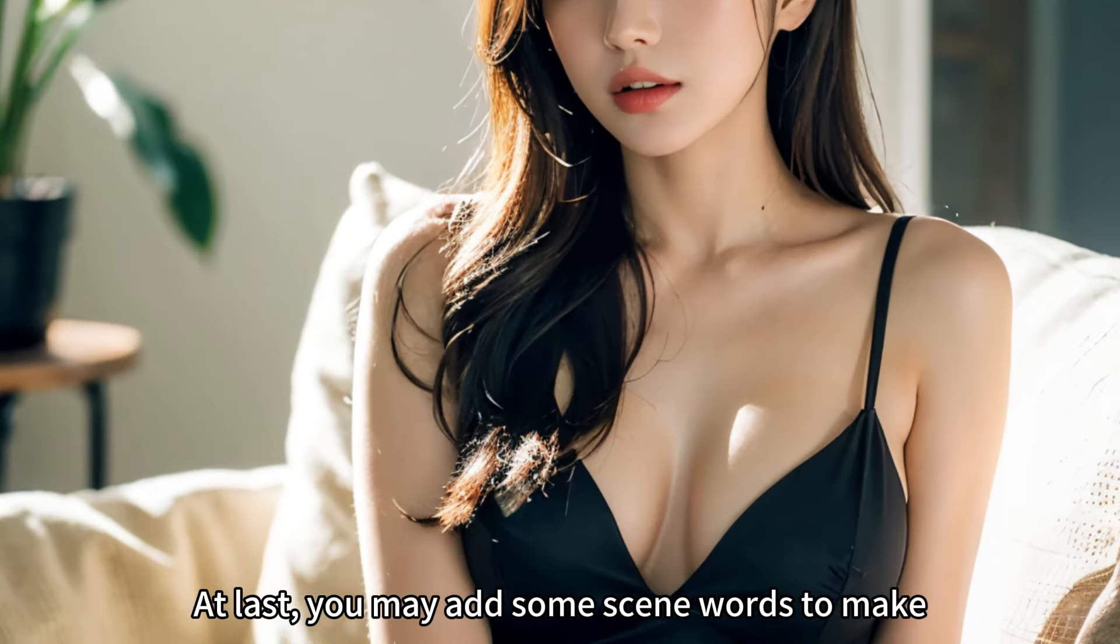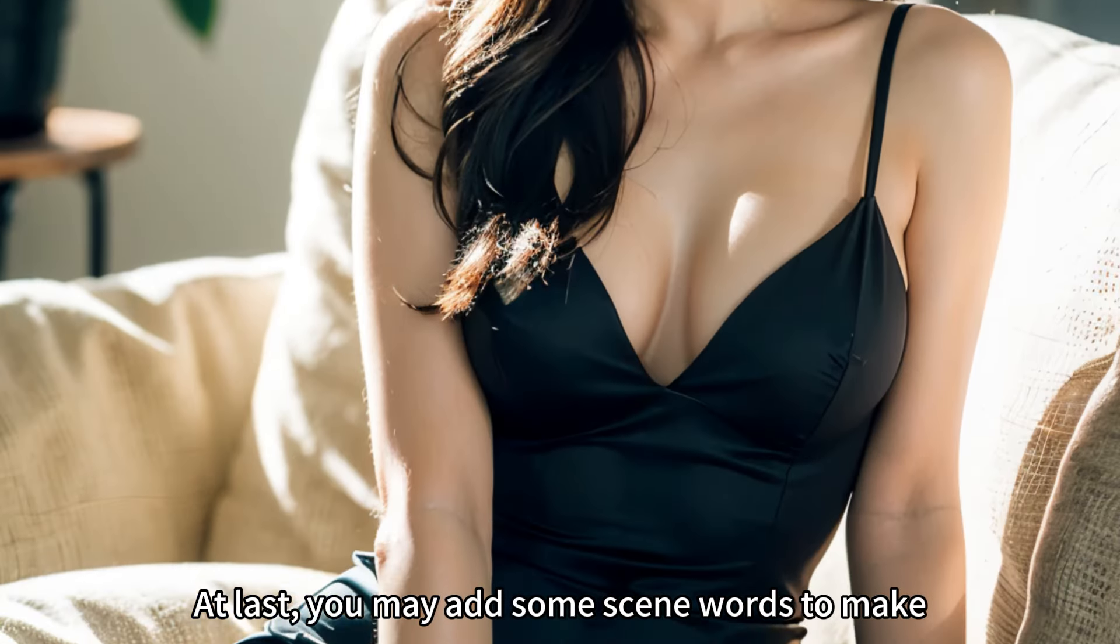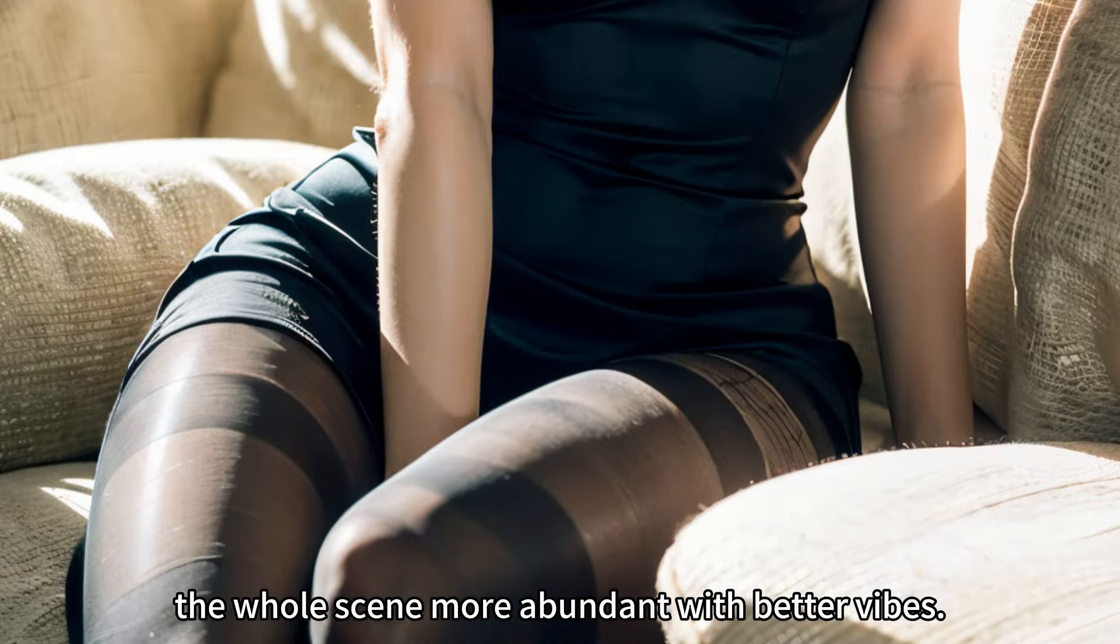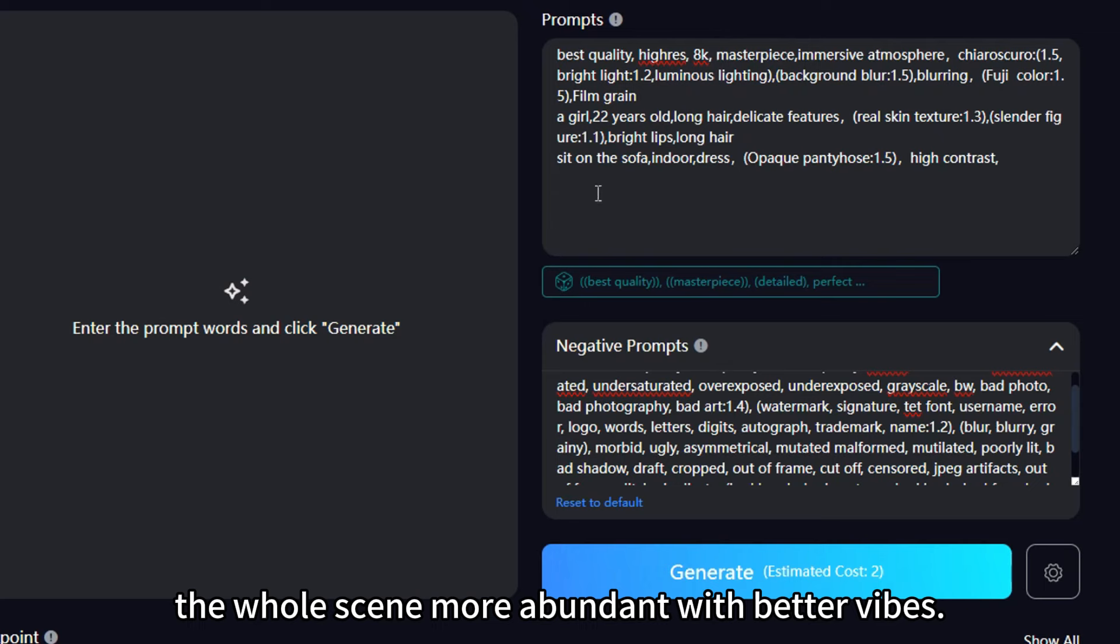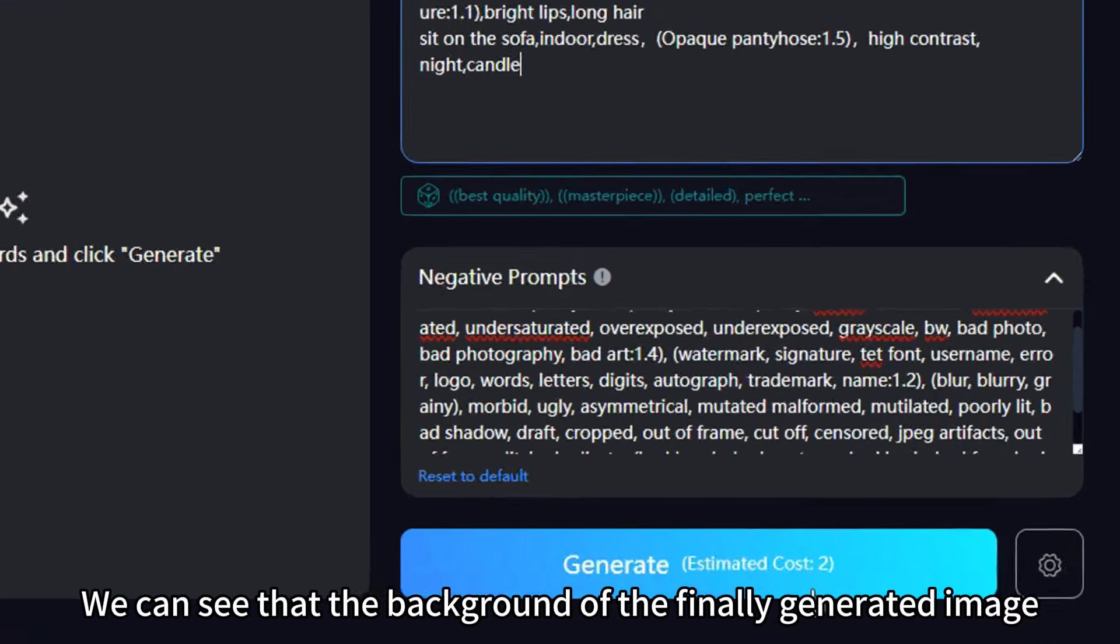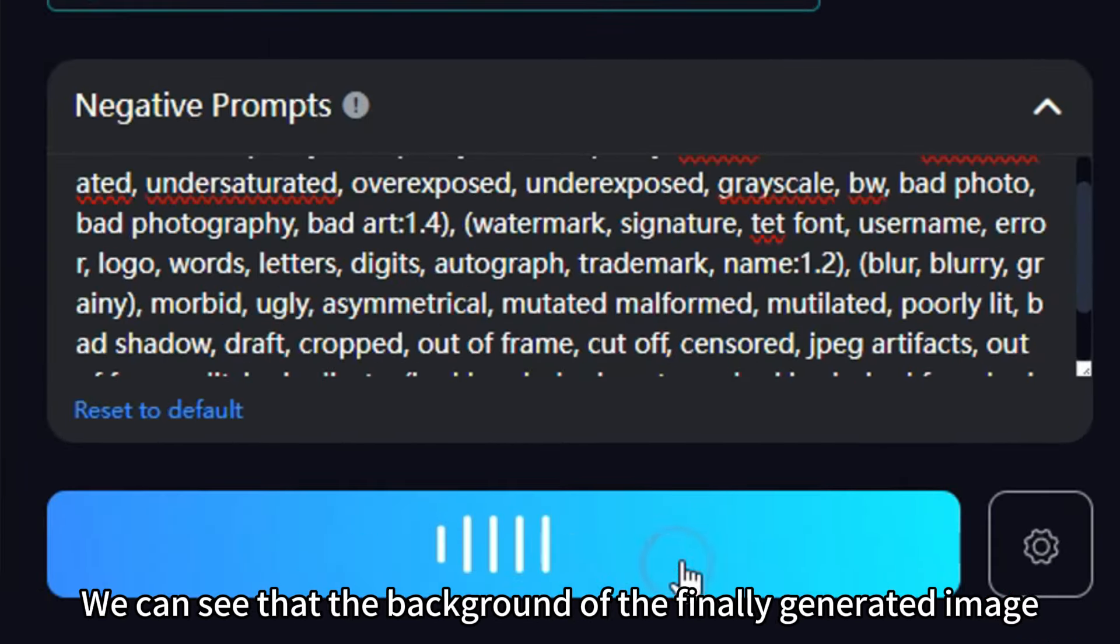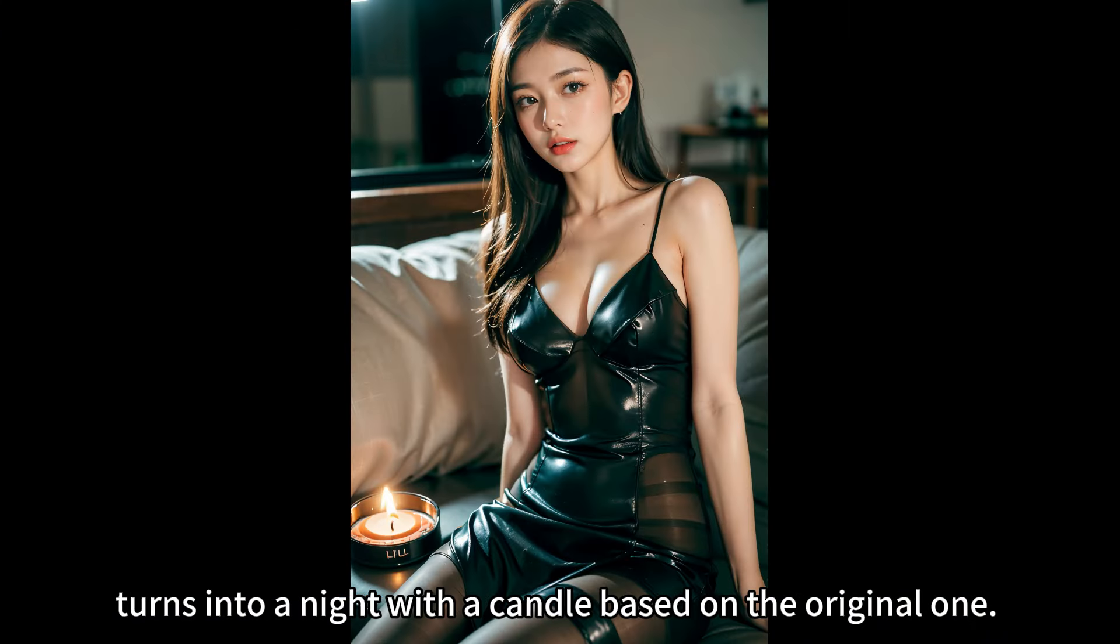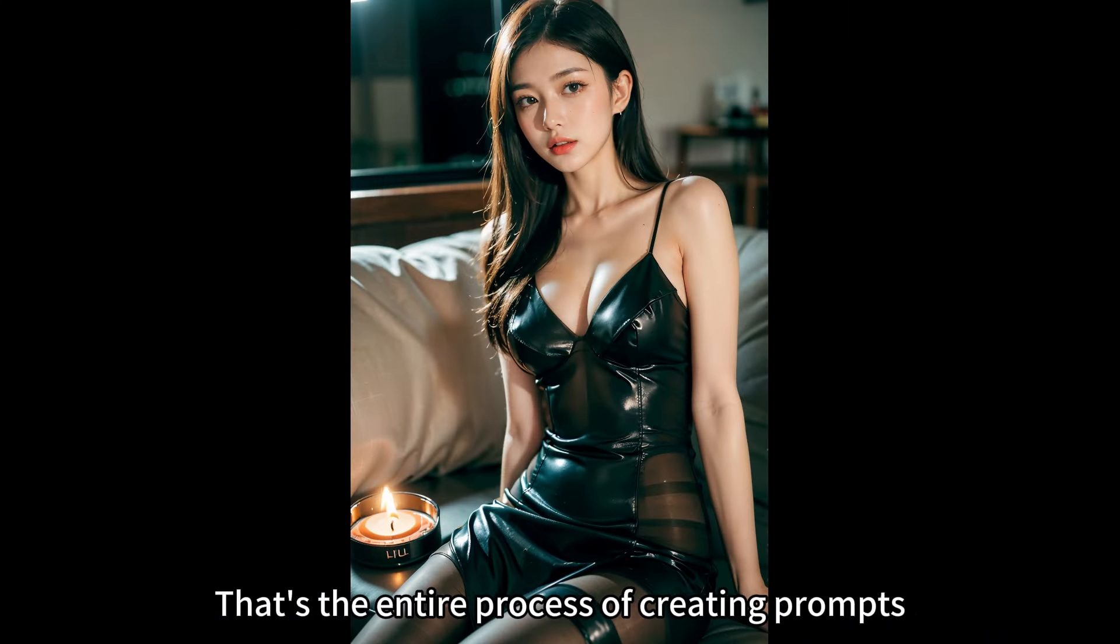At last, you may add some scene words to make the whole scene more abundant with better vibes. Add words like night and candle. We can see that the background of the finally generated image turns into a night with a candle based on the original one.